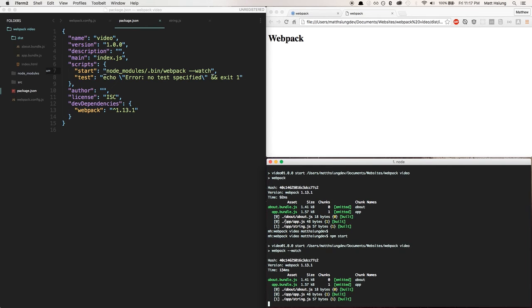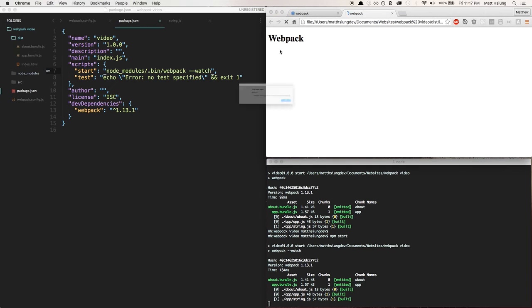And you see now it's running webpack and watch mode. So instead of just building the bundle and finishing the process, you see it's hanging there because it's just sitting watching my files.